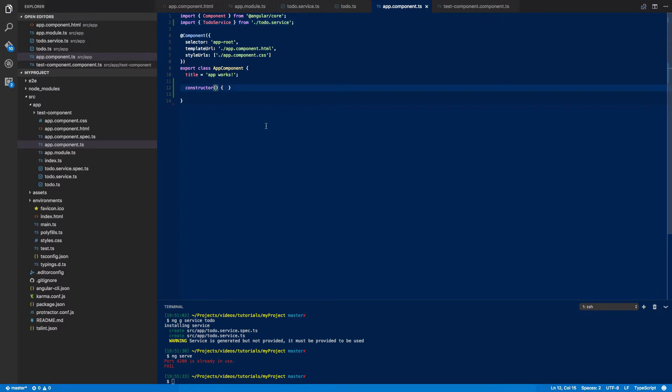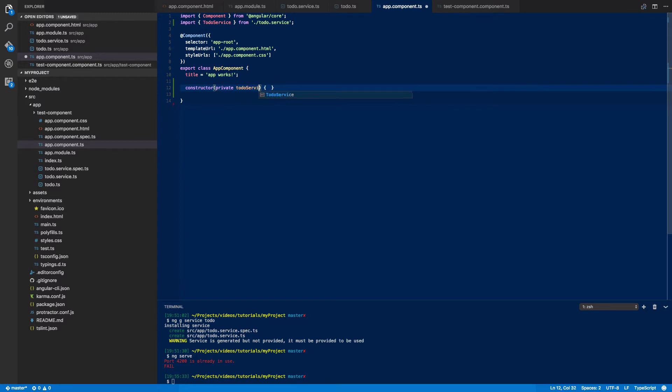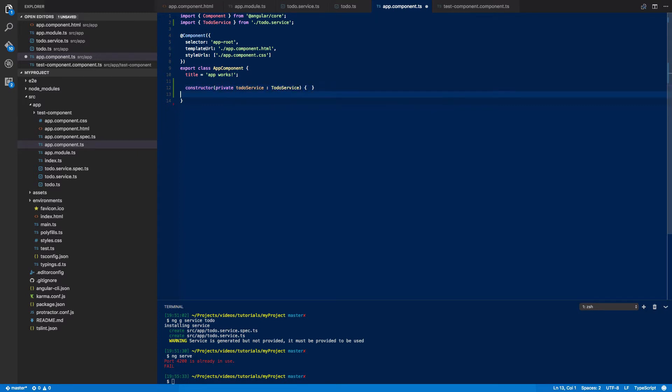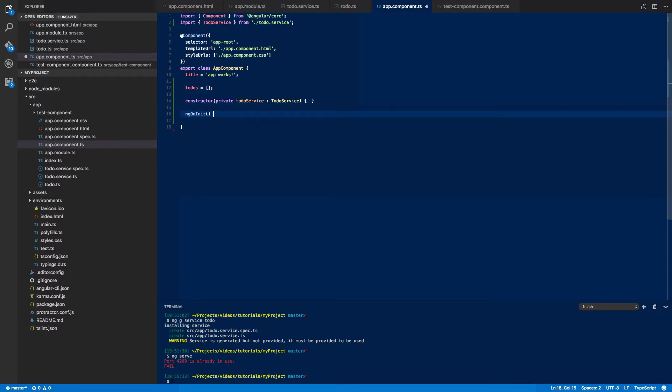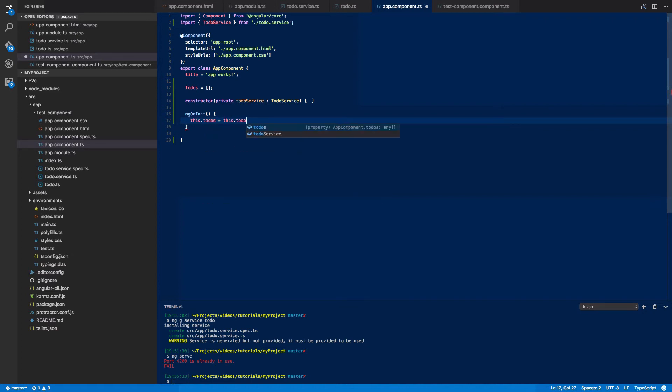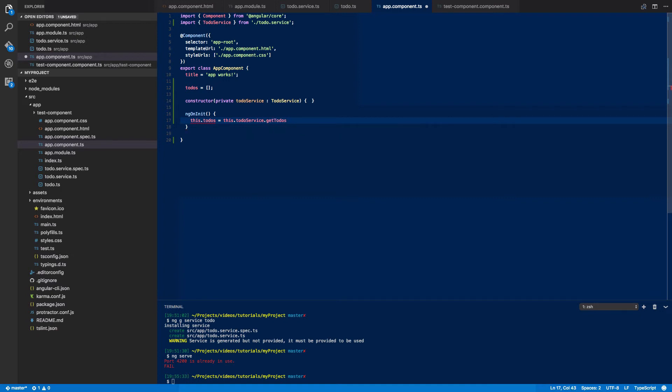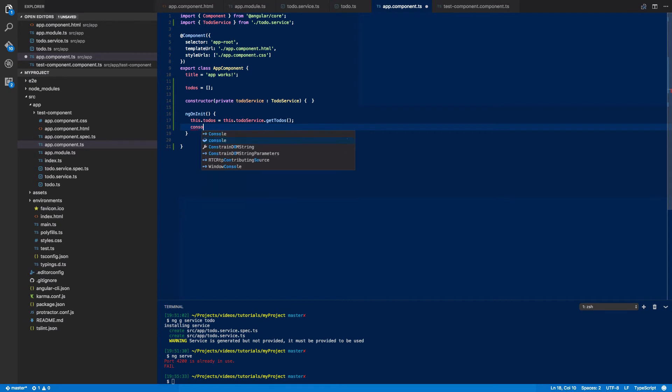And in the constructor I'm going to do the following: private lowercase toDoService which is of type ToDoService. And I'm also going to define an array of to-do's up here and then in ngOnInit we can do this.toDos equals this.toDoService.getToDos.